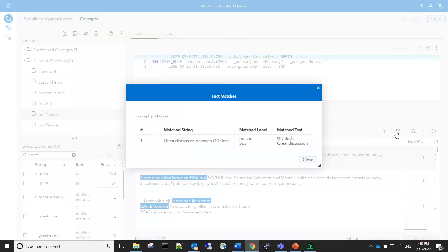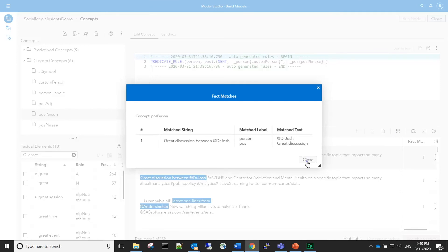We can see that the Twitter handle @drjosh is labeled as person, and 'great discussion' is labeled as pause, which means positive phrase.